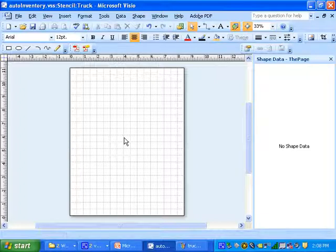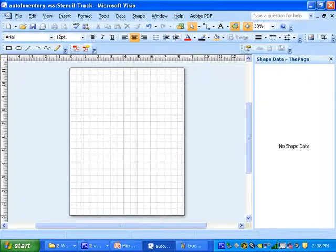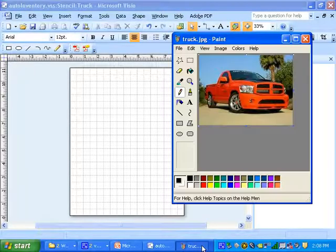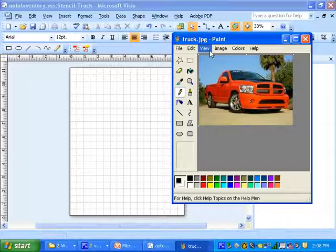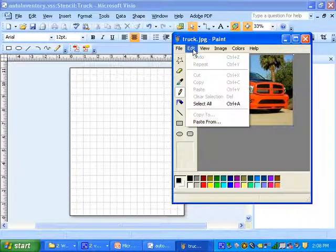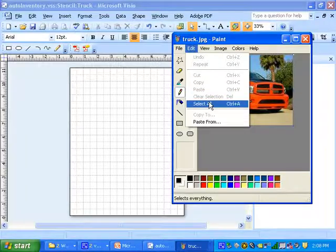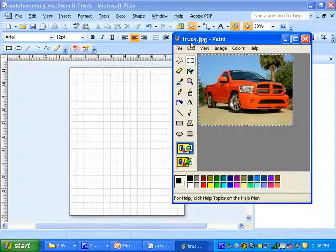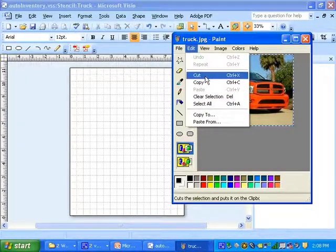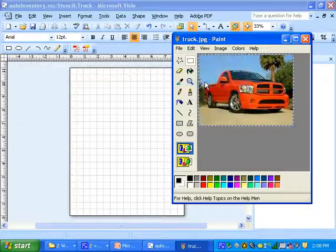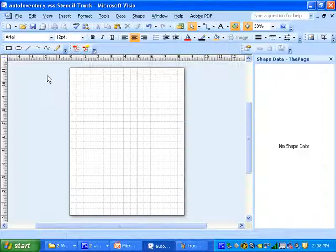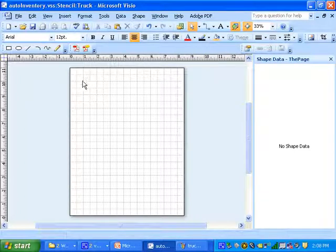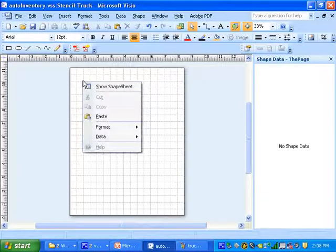So you have to get some kind of a picture. I just pulled something off the web, a truck. I opened it in paint. It's just a JPEG I got off the web. I can do a select all and a copy. Go back into Visio and I'll paste. We'll do a right mouse click on the diagram and say paste.